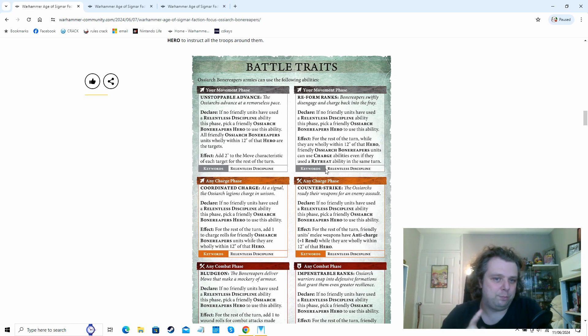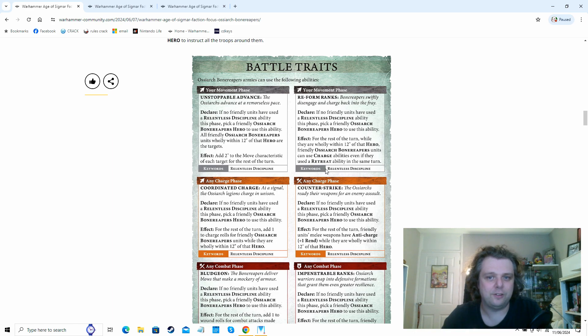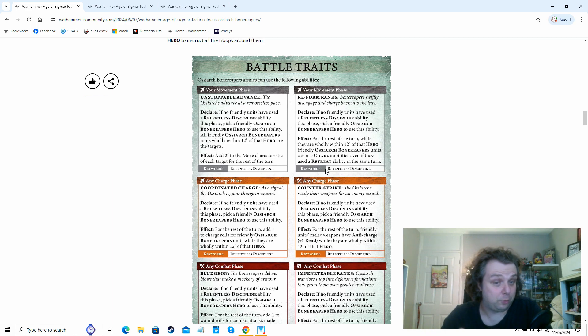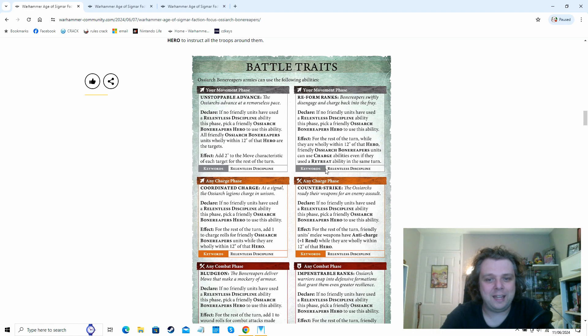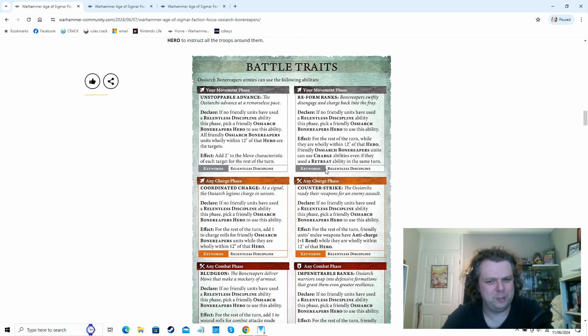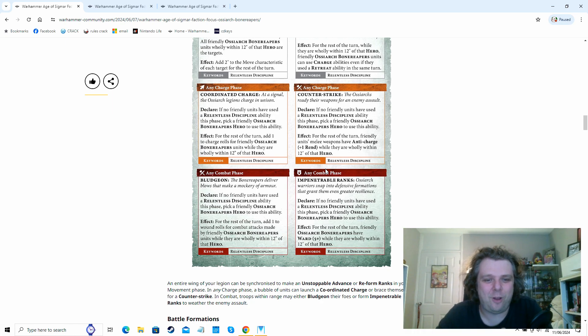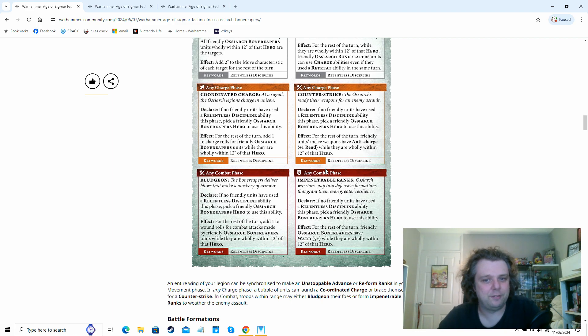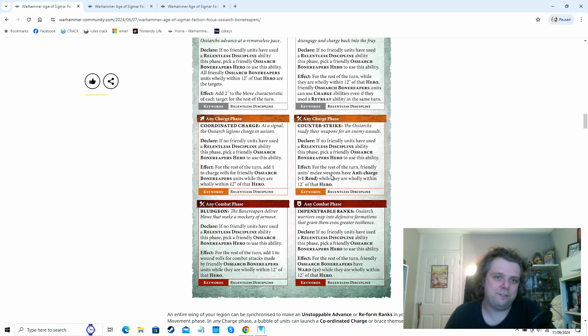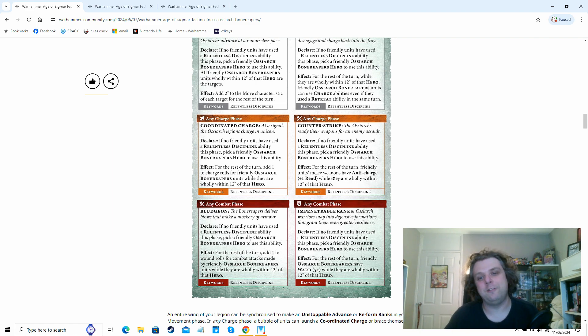So movement phase you've got plus two inches to movement of everyone, we've got the ability to retreat and charge in the same turn. Charge phase we've got plus one to charge rolls, that's pretty good. We've got an anti-charge one now that sounds really nice. So essentially any of your friendly units have the anti-charge plus one rend while they're wholly within 12 of the hero, which that's horrible that you can just do it in any charge phase. And then combat phase we've got plus one to wound rolls, always solid. And a five-up ward save for all of your units wholly within 12 of the hero.